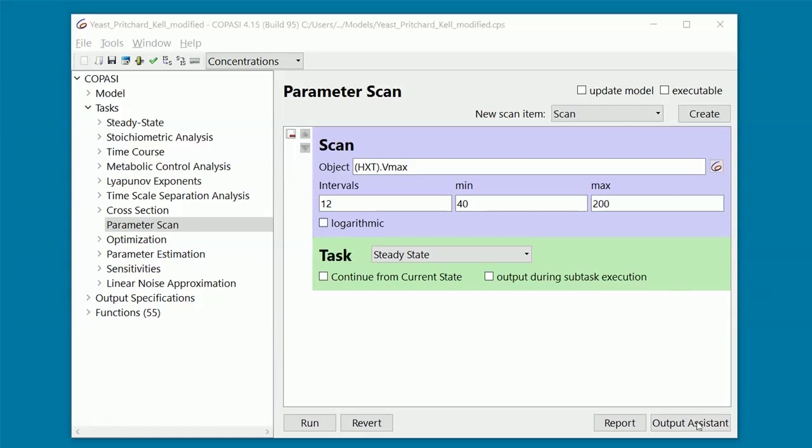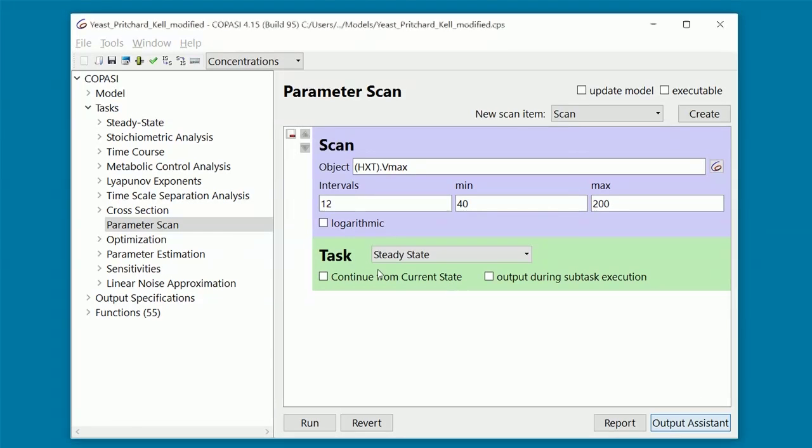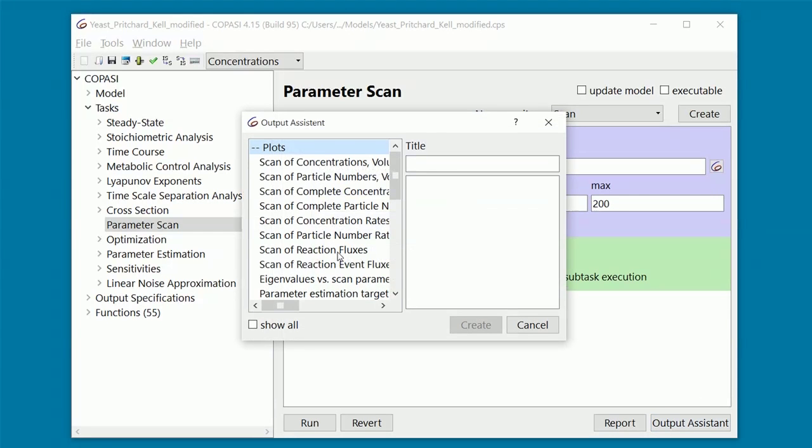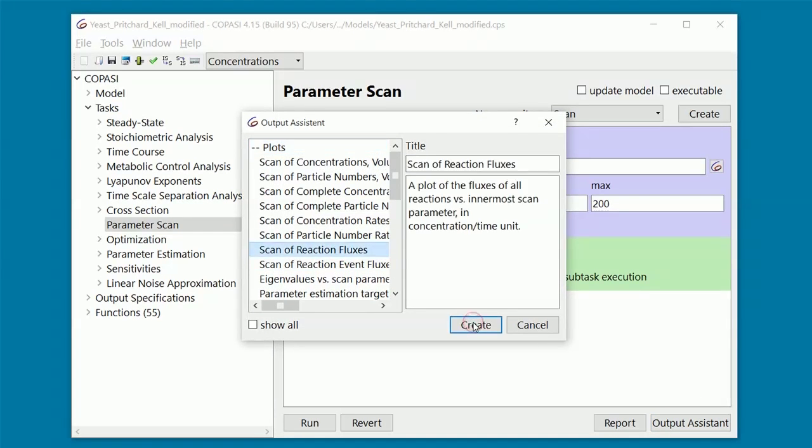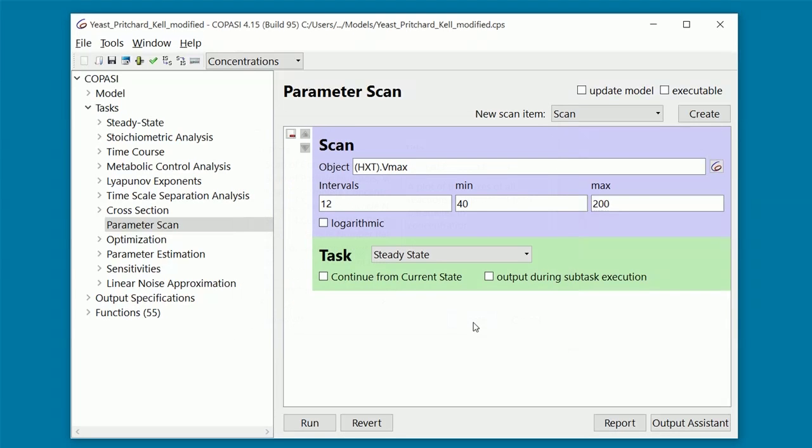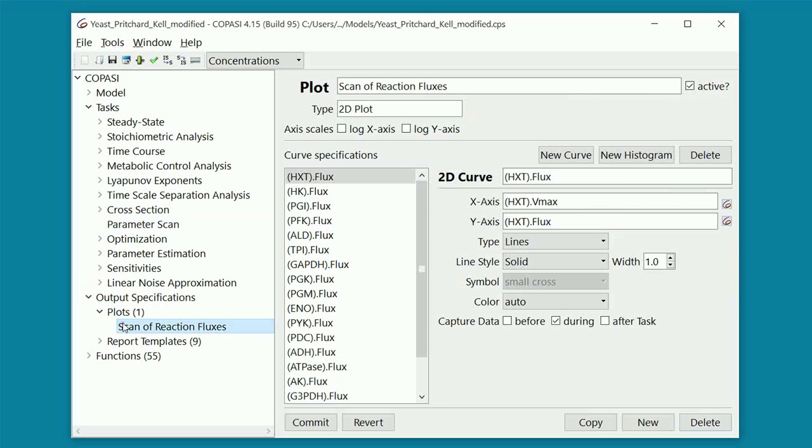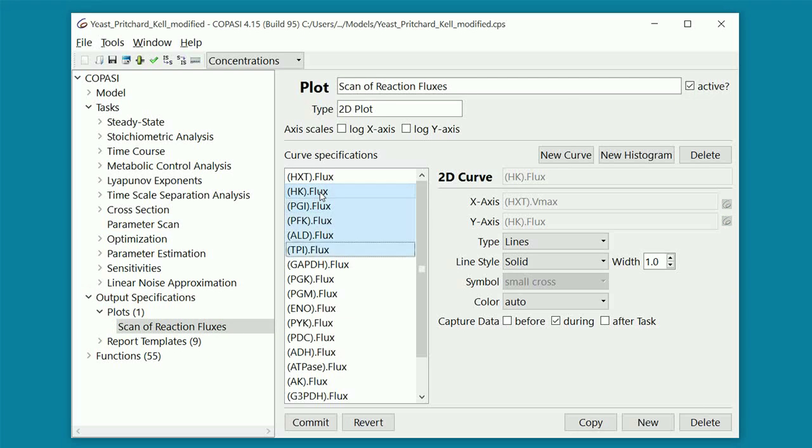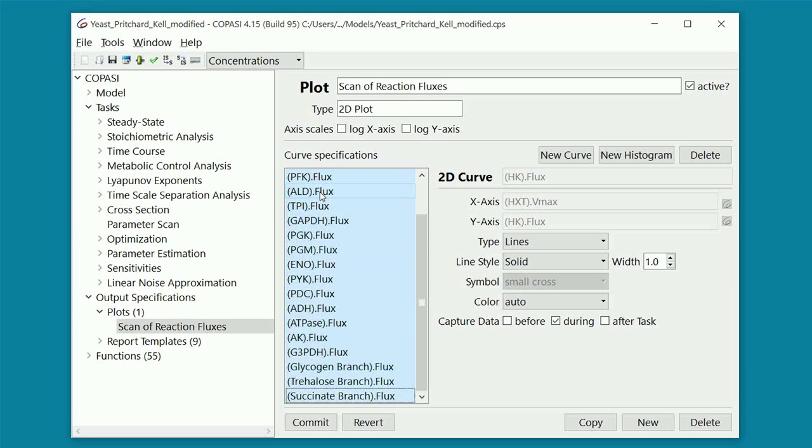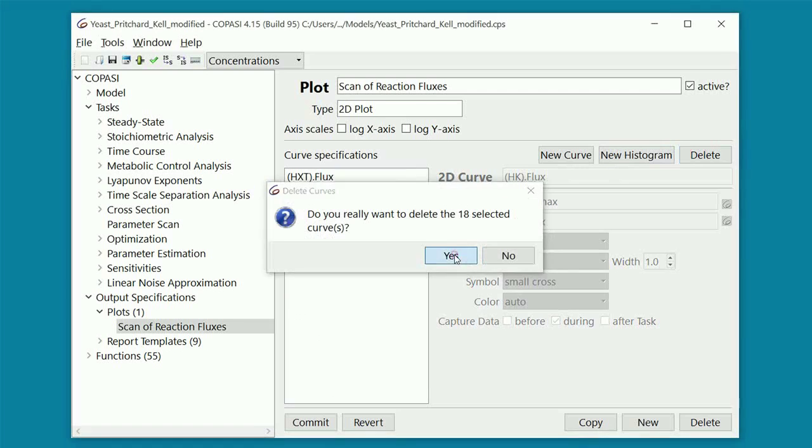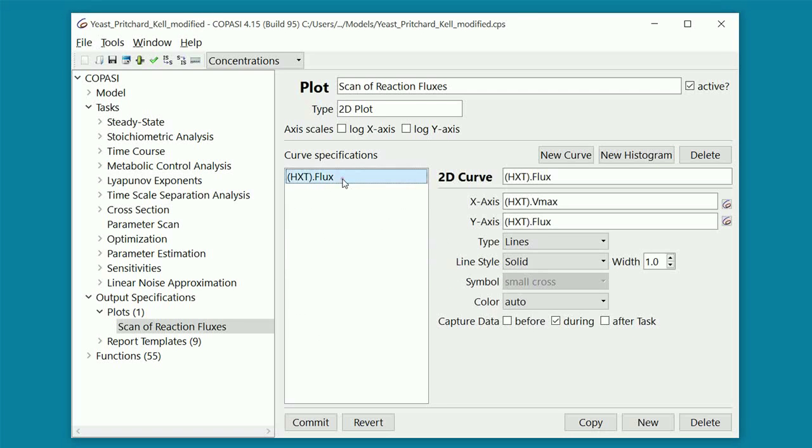Before running the scan, let's create a plot of reaction fluxes, so we can see how the steady-state fluxes of the system change depending on the parameter value. I slightly modified the plot specifications, so that only the steady-state flux of the glucose transporter will be shown, as representative of the entire glycolytic flux. This will make the plot easier to read.